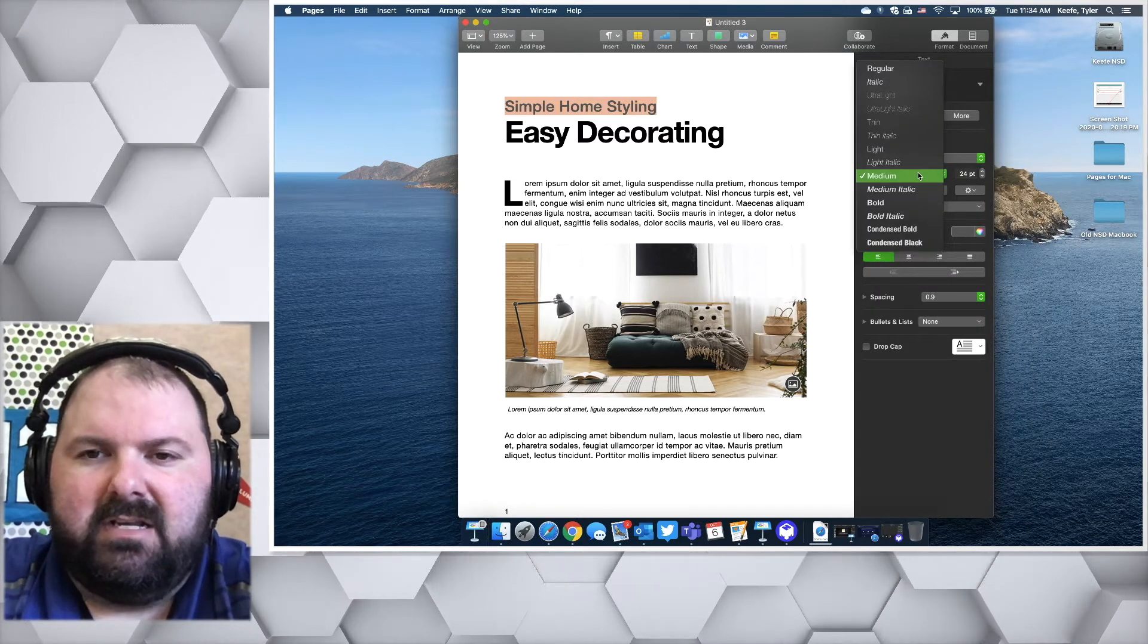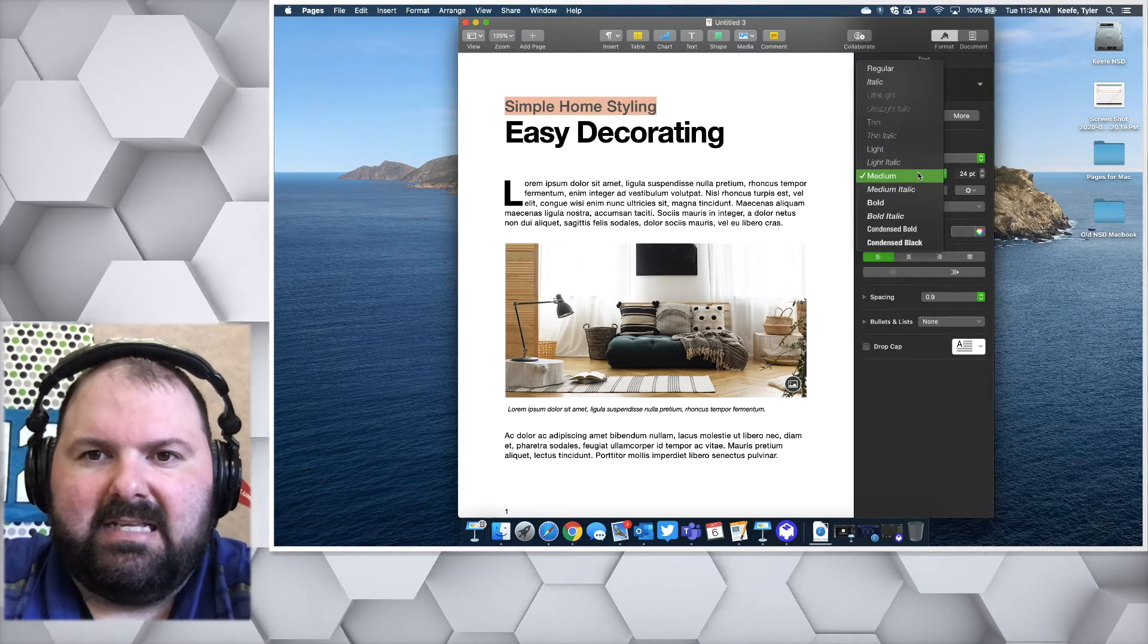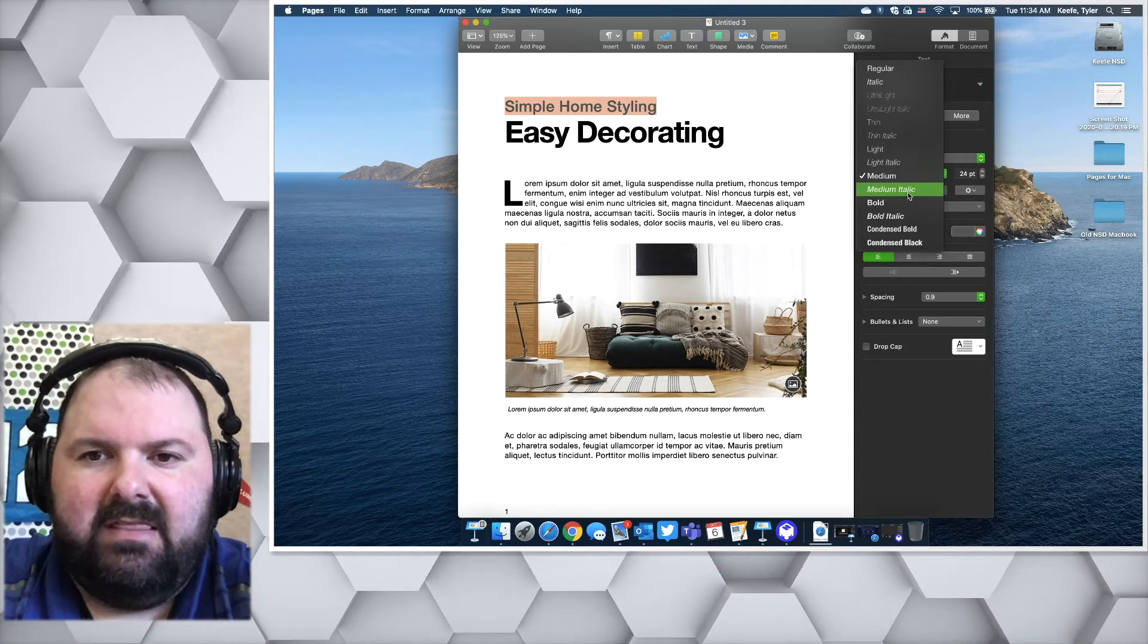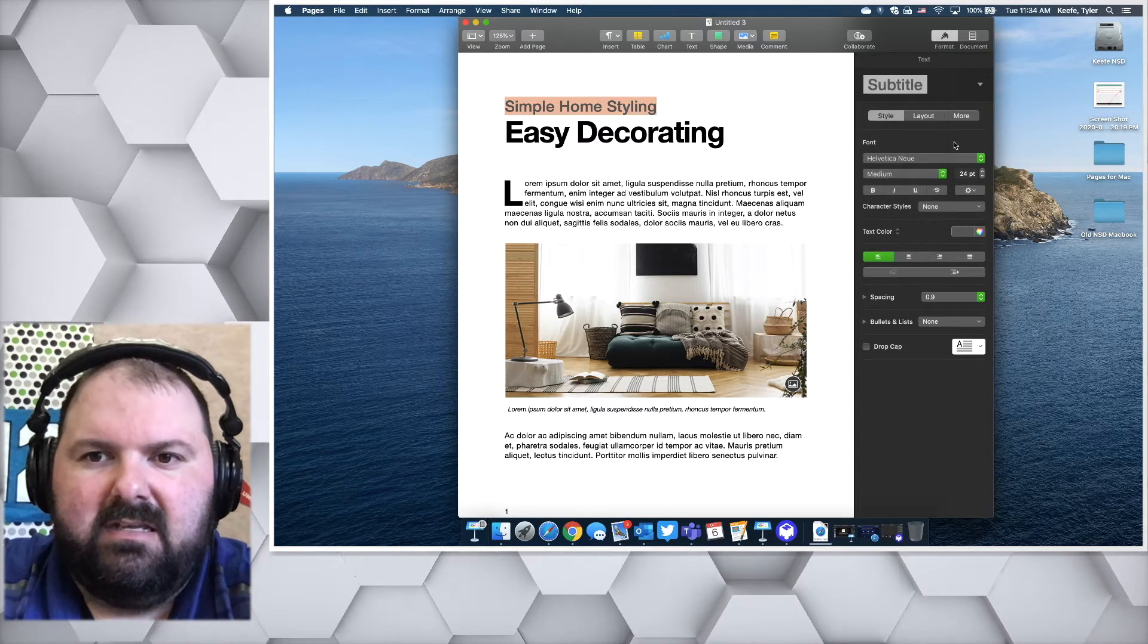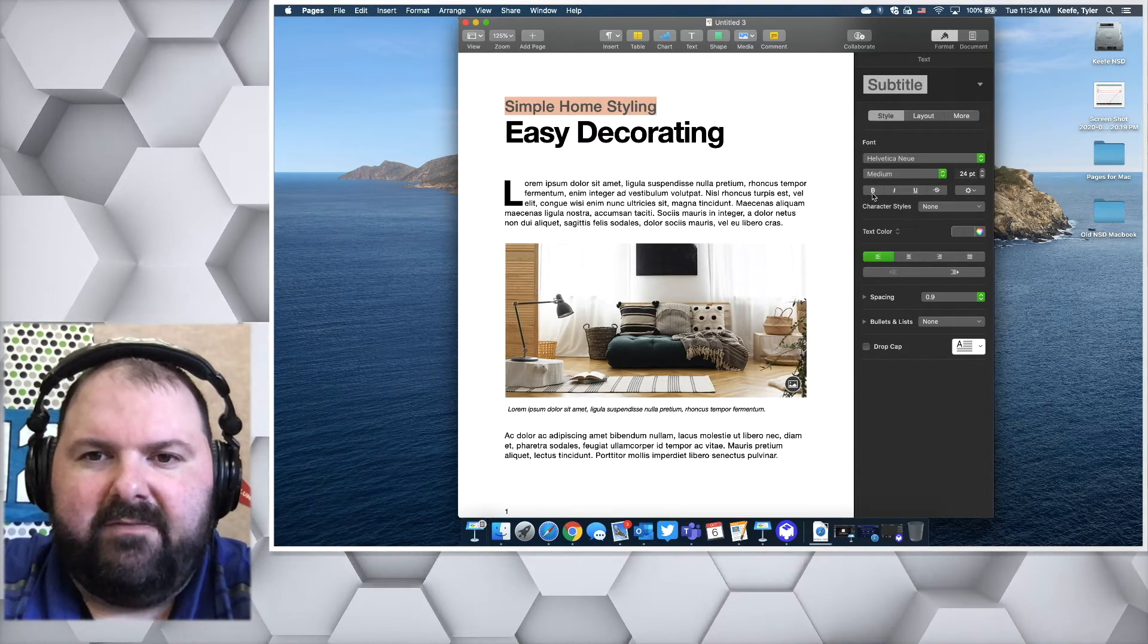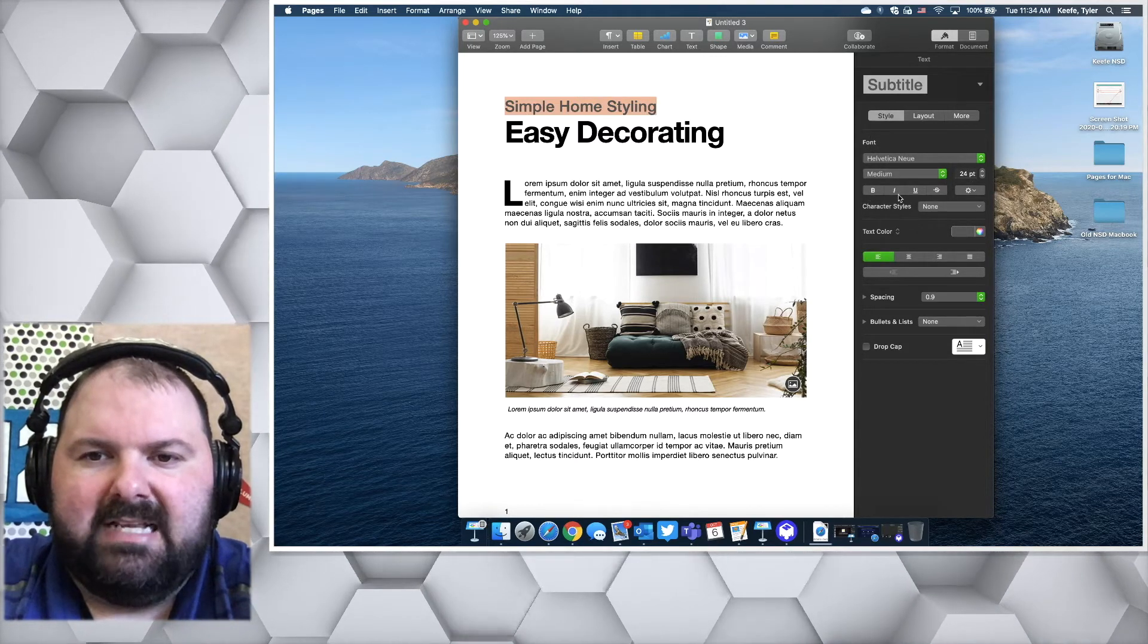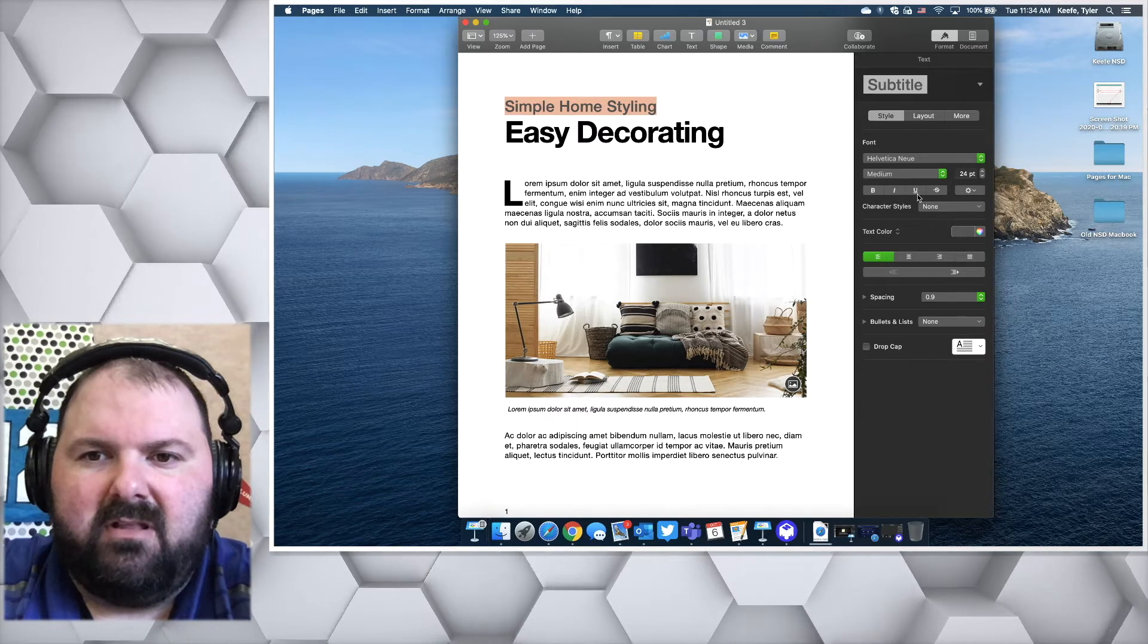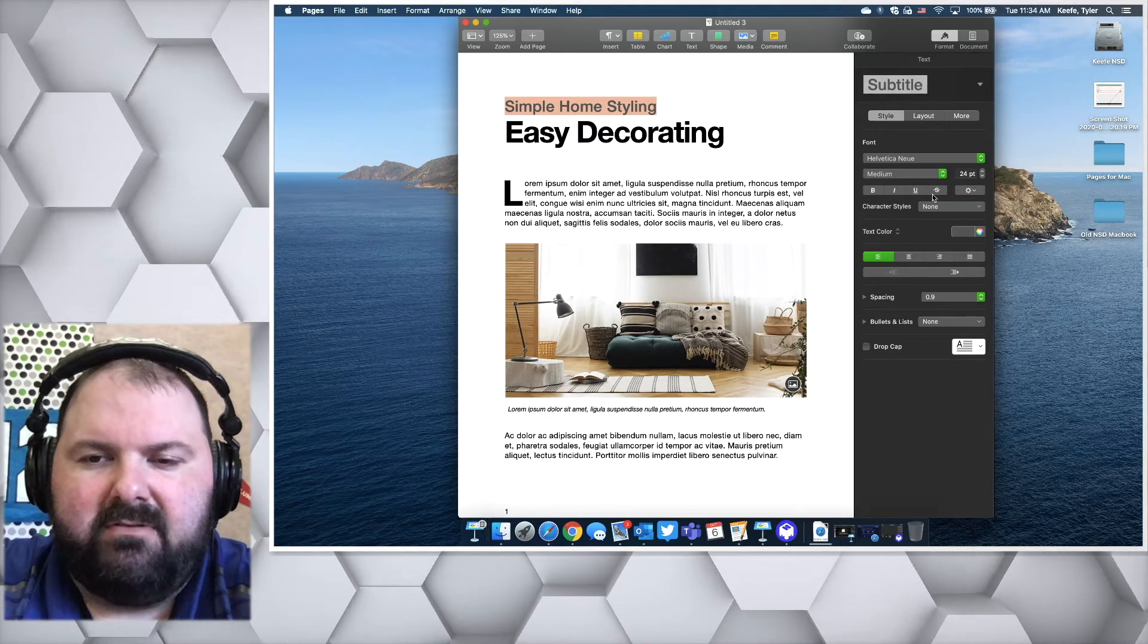You can select any of these different styles within the font, the font size, and whether you want bold, italic, underlined, or strikethrough.